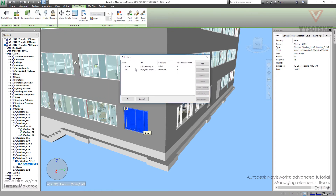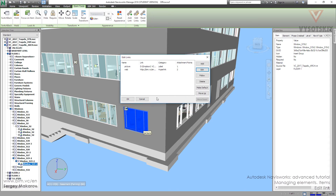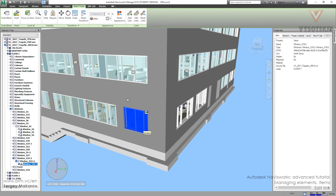We have another kind of menu, and here we can see all the links — the picture one, the web one — and we can follow, delete, or edit. Here we can choose the new position and place it. Now the position has changed.